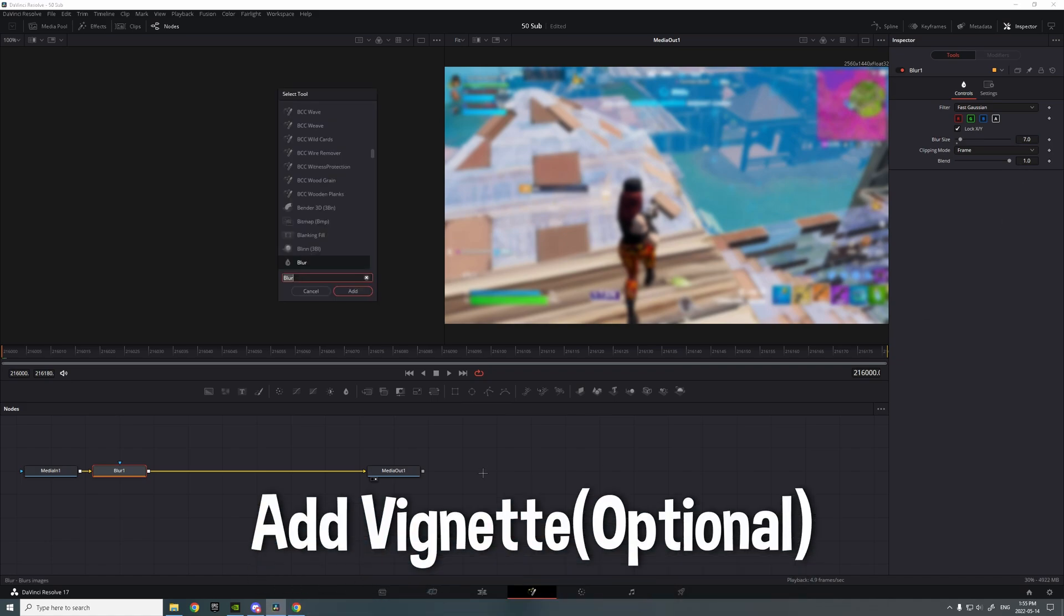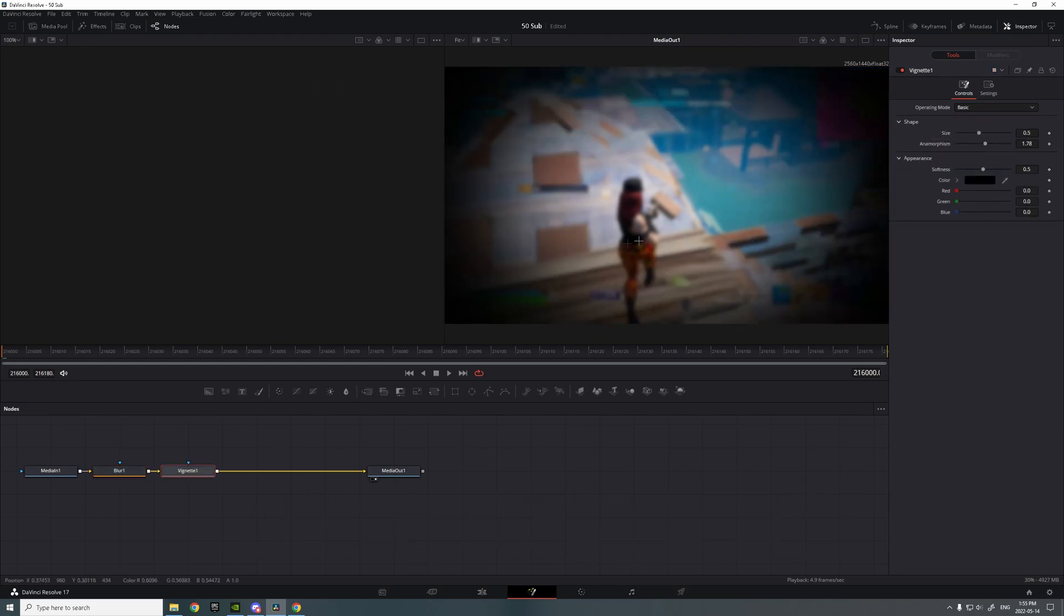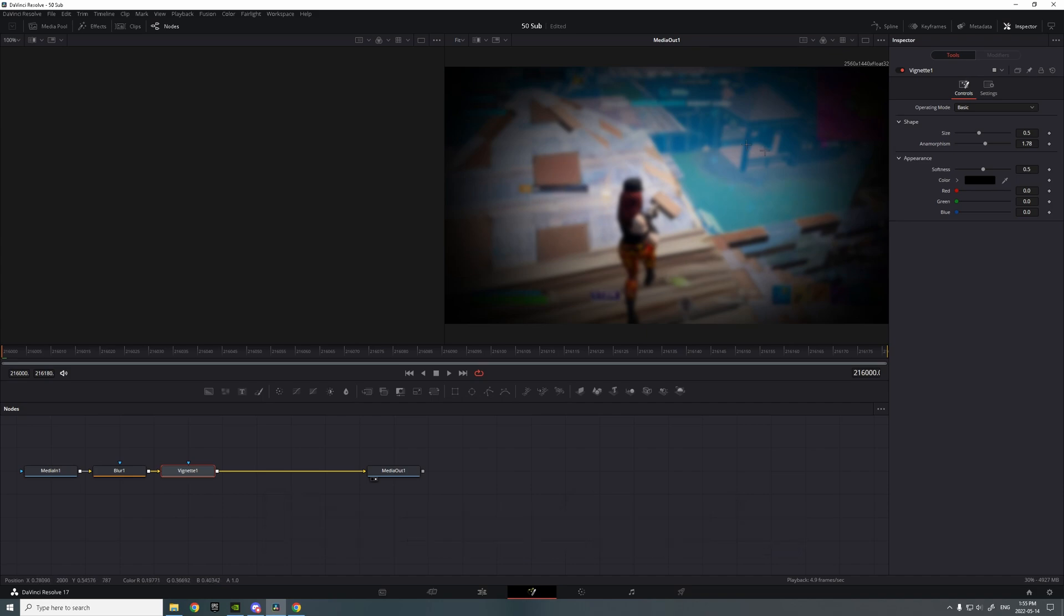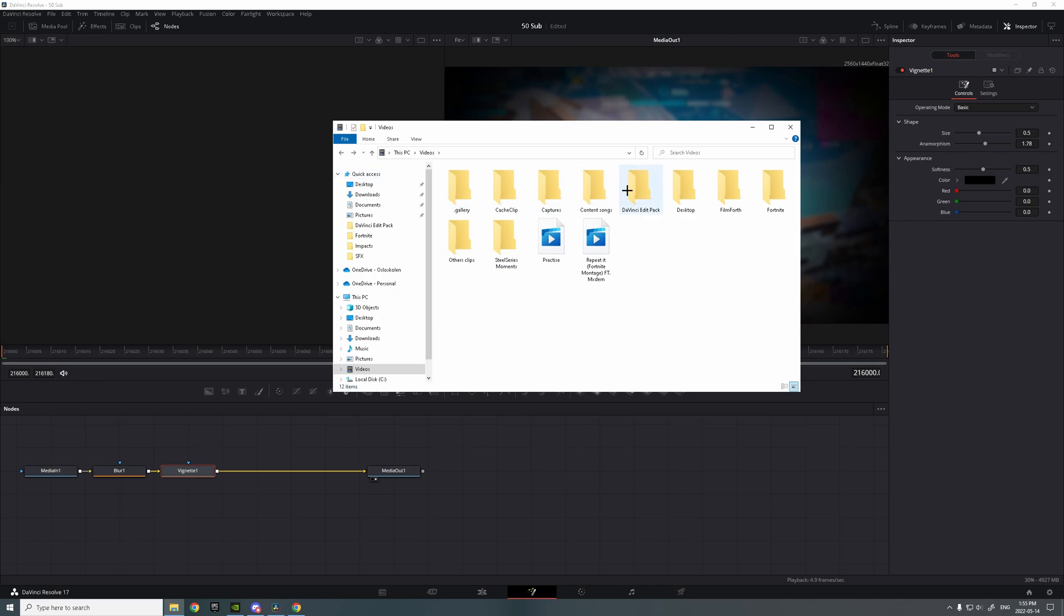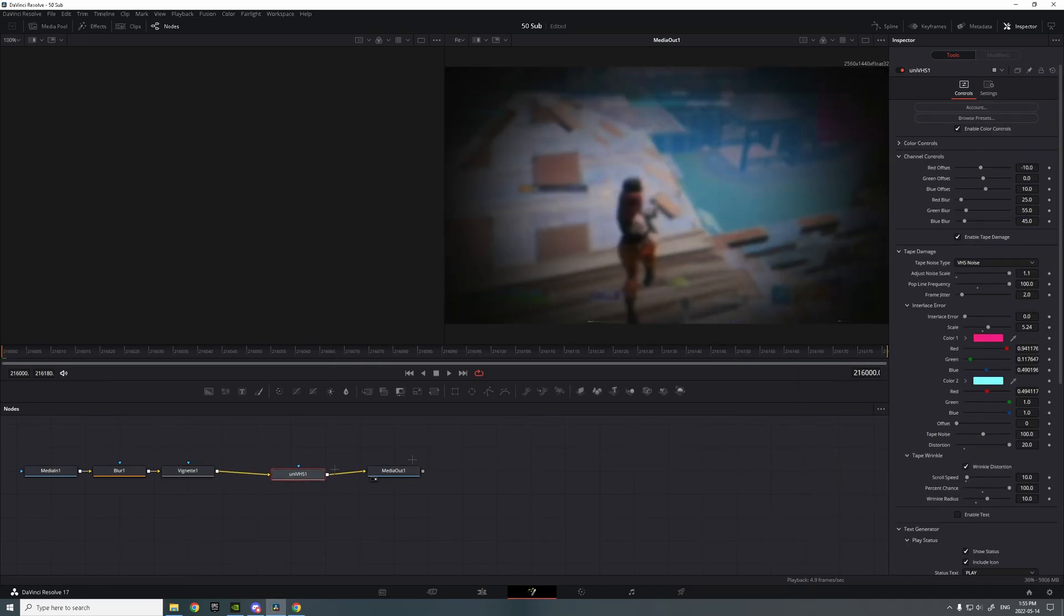Then you want to add a vignette. Your ident should fit perfectly inside the vignette. The VHS effect is also gonna be in the description. Just like that, it should look like this.